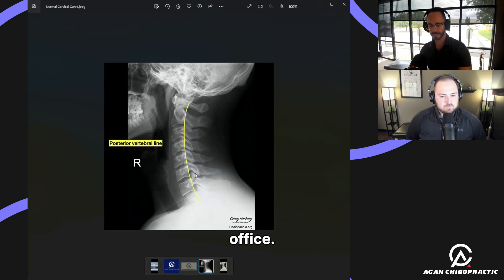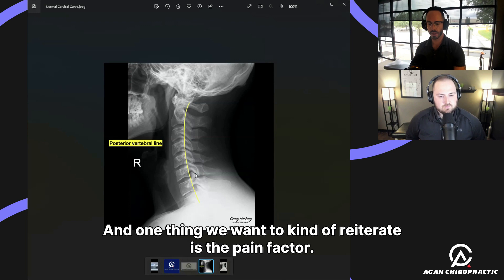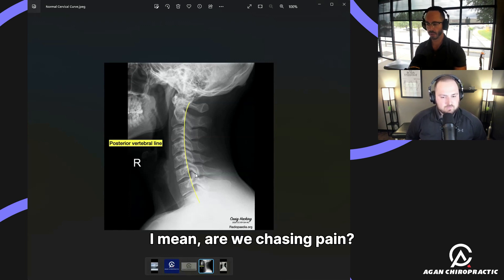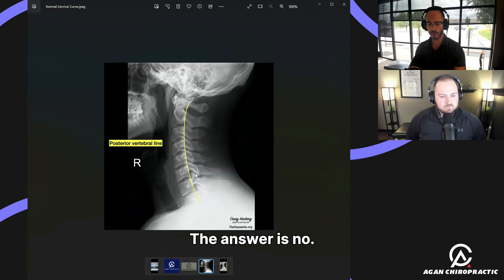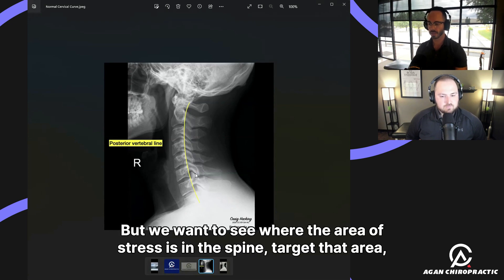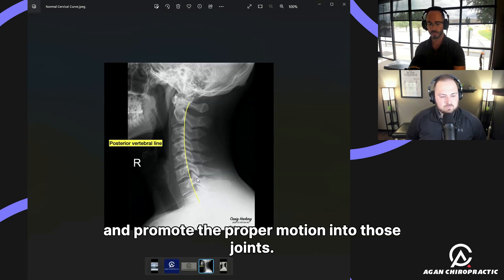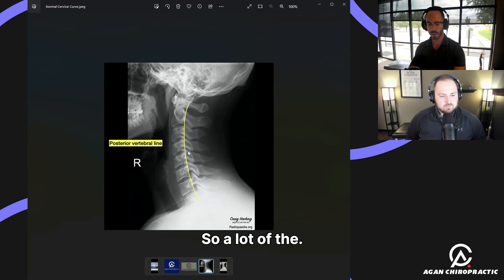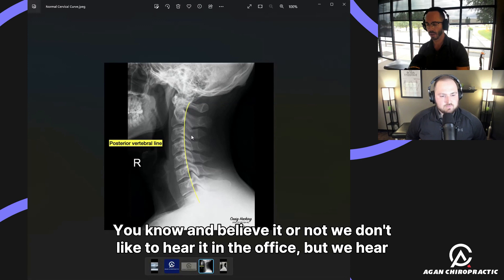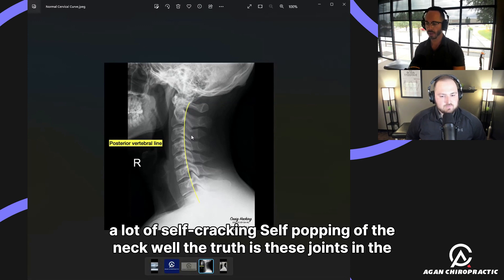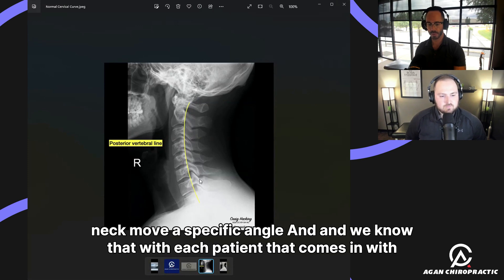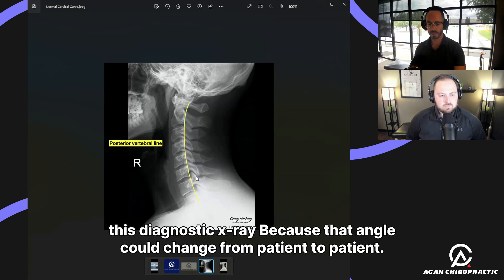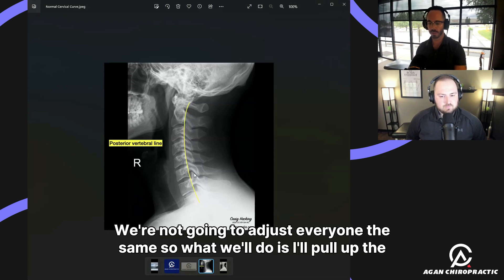One thing we want to reiterate is the pain factor — are we chasing pain? The answer is no. We want to see where the area of stress is in the spine, target that area, and promote proper motion into those joints. We also hear a lot of self-cracking and self-popping of the neck. The truth is, these joints move at a specific angle, and that angle can change from patient to patient, which is why we use diagnostic X-rays and don't adjust everyone the same.